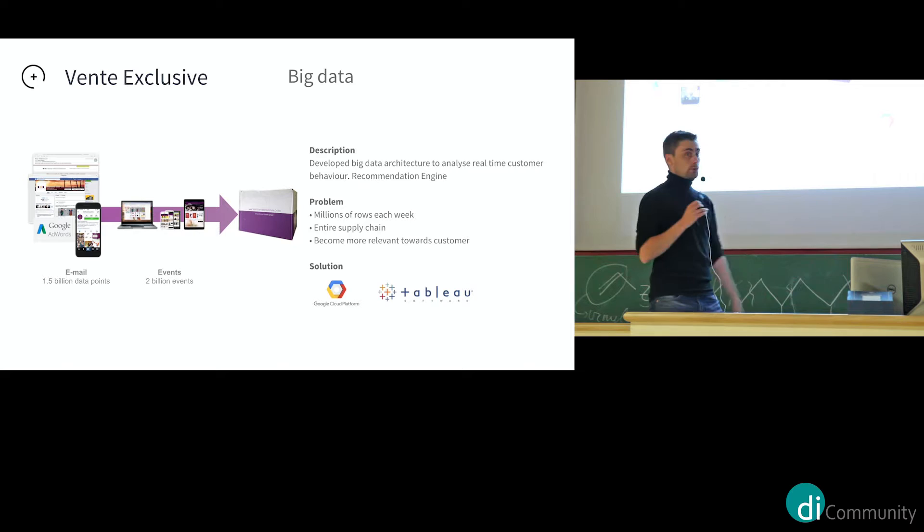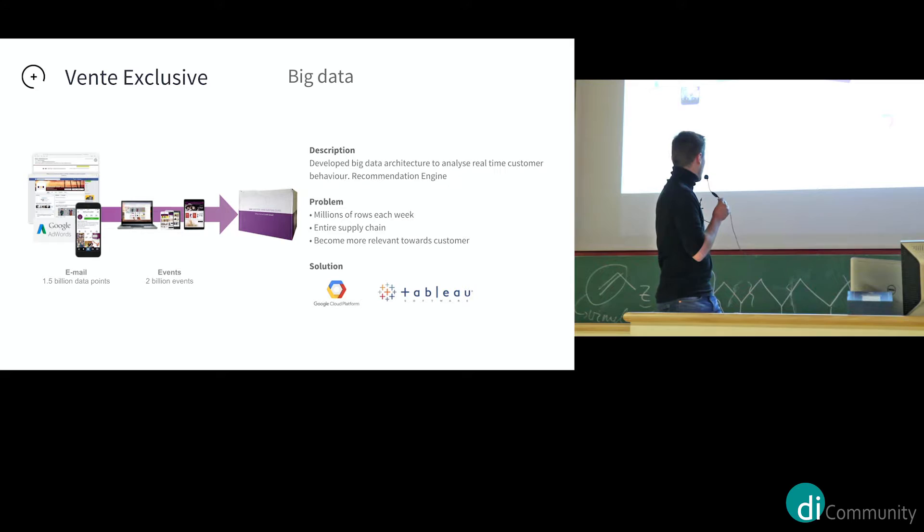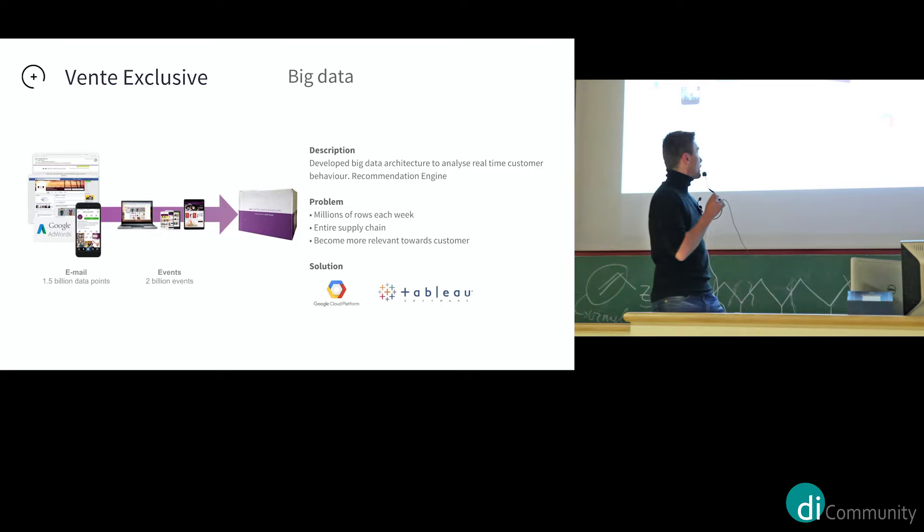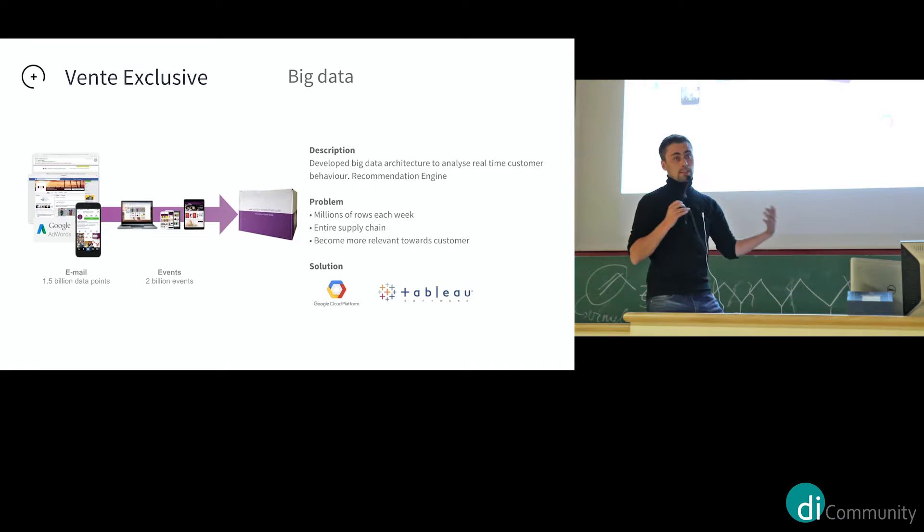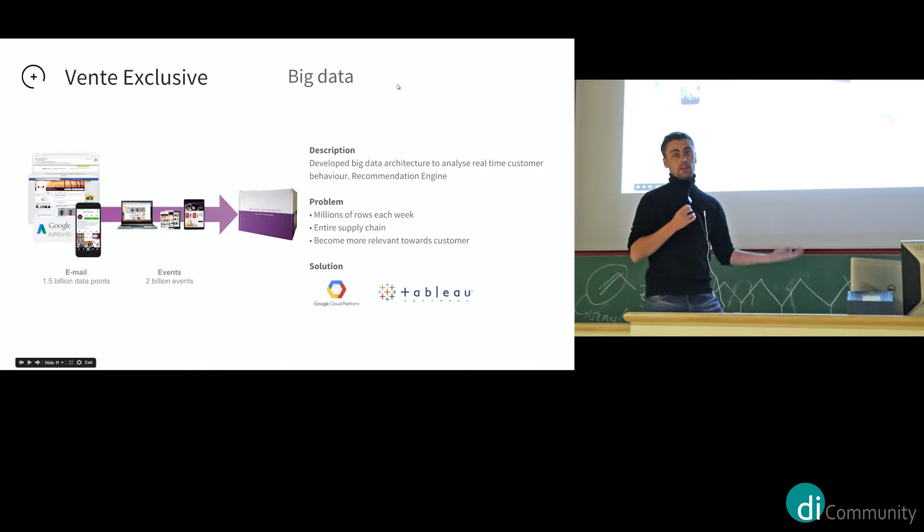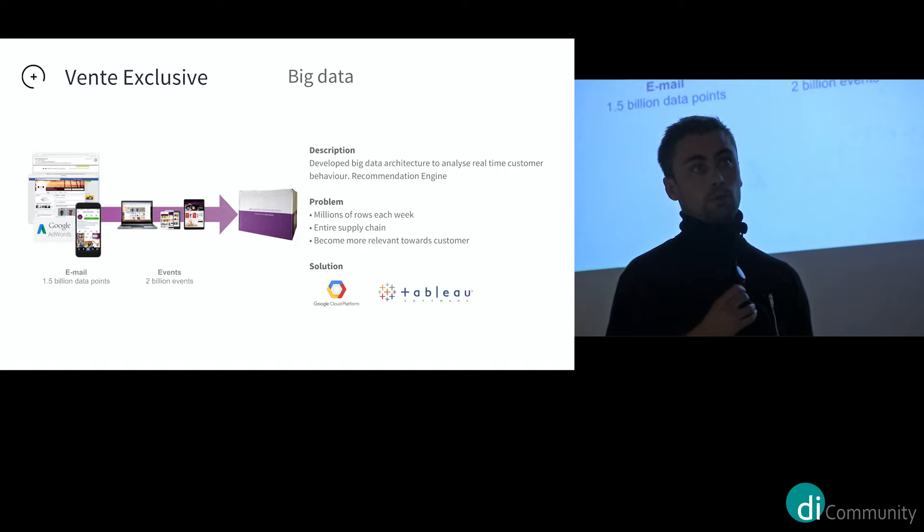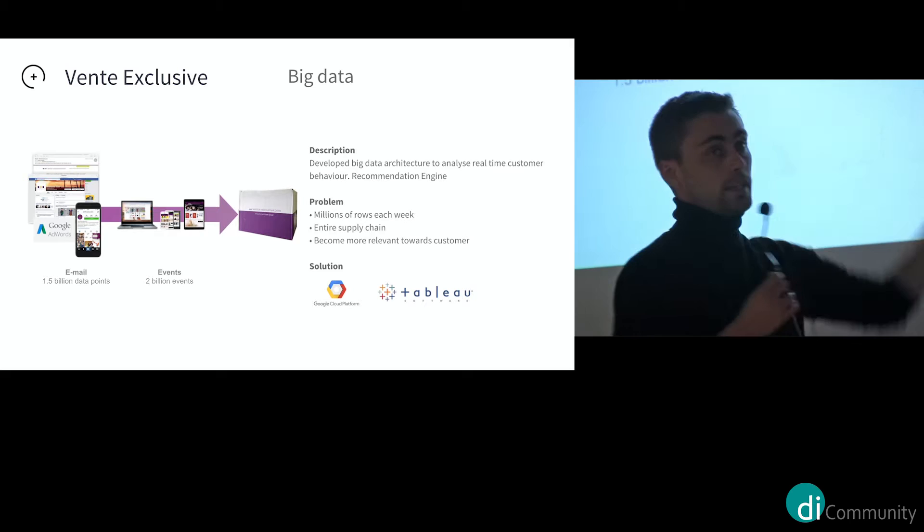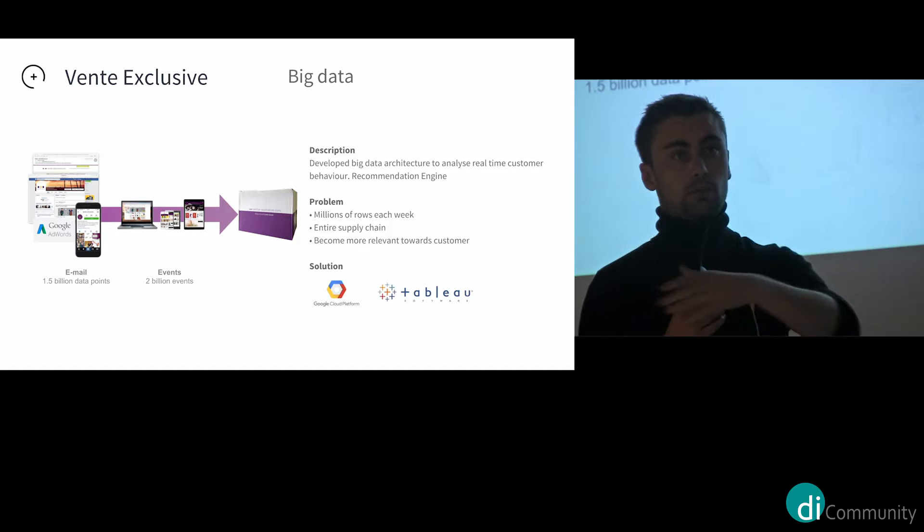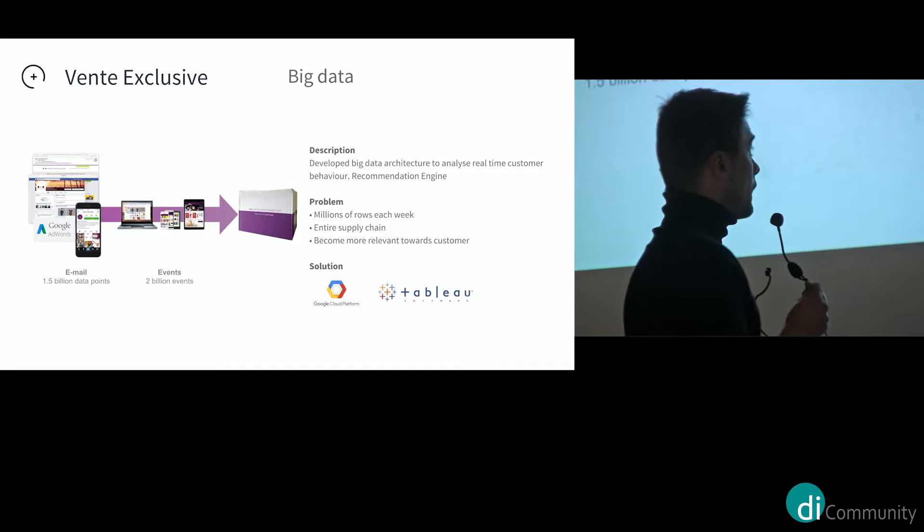But they had issues because their entire supply chain generated 1.5 billion data points for their email alone in a small amount of time. And the other events from the websites on top of that. The other logistics processes are not displayed here. But we helped them in this kind of like three to five day workshop with designing an entirely new data architecture with Google Cloud Platform and Tableau, which allowed them to do the stuff that they wanted. So they wanted to build a recommendation engine, which we then also built, not in those three to five days, but in a project after that. But we kind of like set the foundation for them to continue.